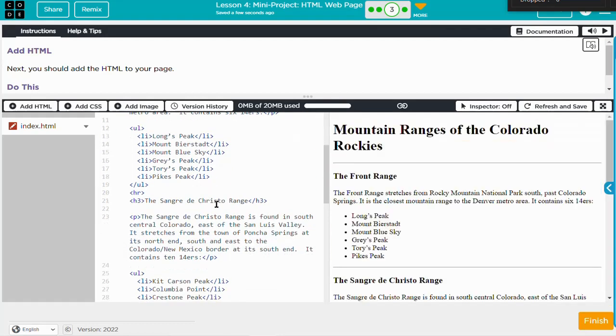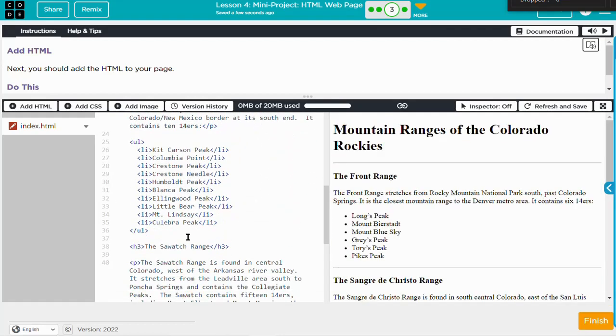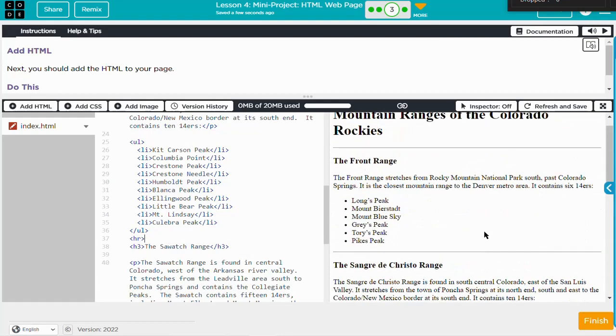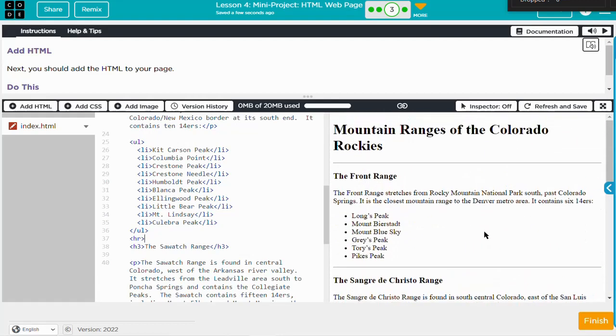Again, that's optional, but they're easy to drop in and add a little more structure to the page.